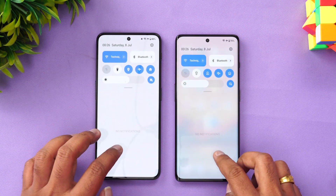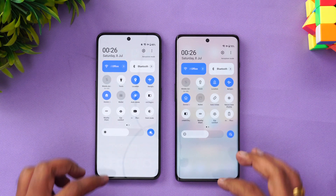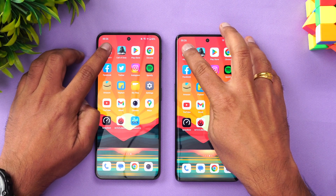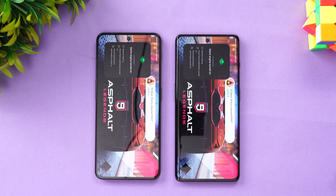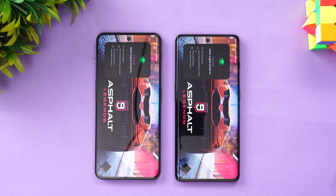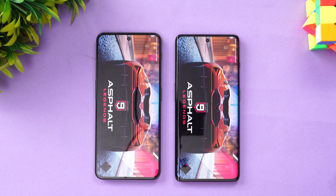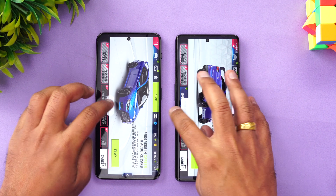We have cleared all the background apps. Both are connected to the same Wi-Fi network. We have enabled game mode on both devices. Let's start the speed test with Asphalt 9 and see which opens faster. The loading time is almost similar on both devices.